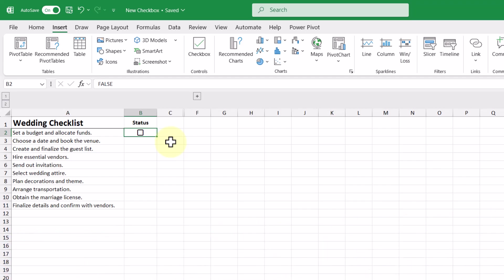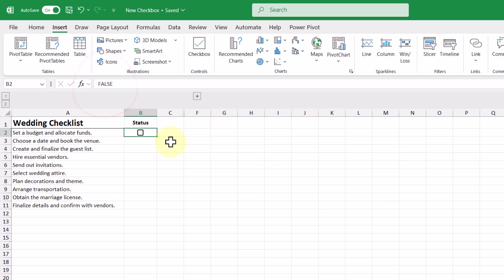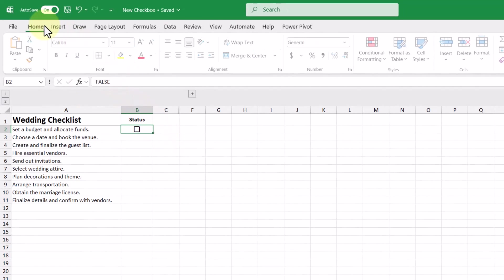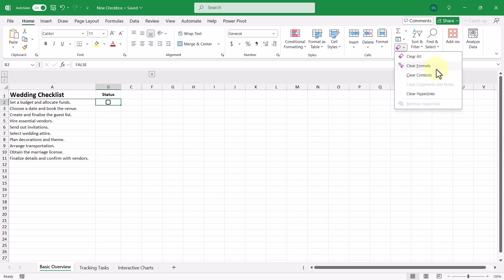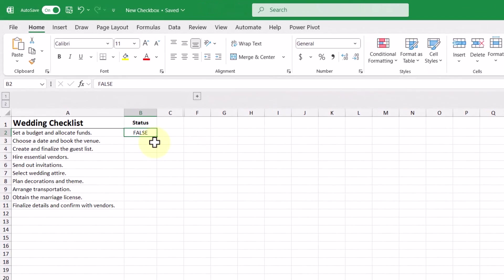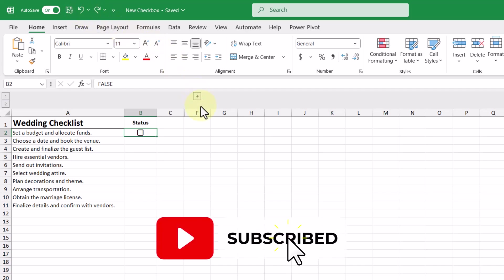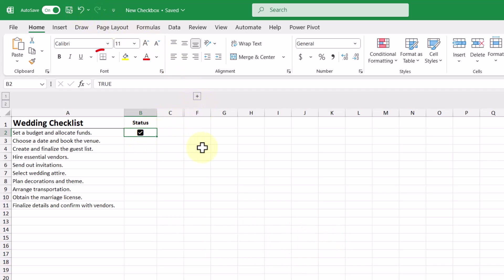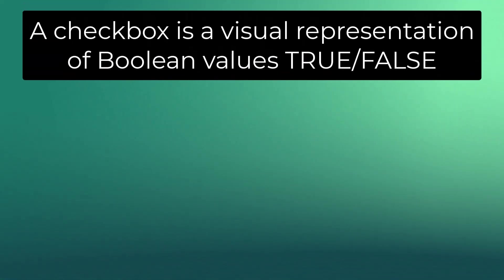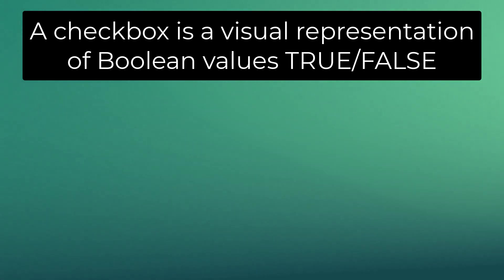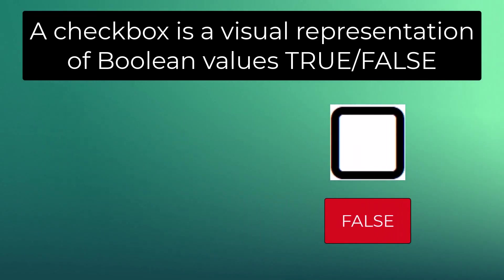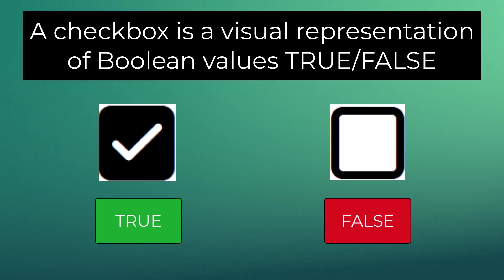Taking a look at the cell, we see a checkbox of course, but if we look closely at the formula bar, we see that the actual value behind it is the boolean value false. We can show this by going to the Home tab and then clearing the formats, and then we can see the word false in the cell. If we undo and then check off our checkbox, we can see in the formula bar the boolean value true. A checkbox is actually a visual representation of the boolean values true and false, where an empty checkbox equals false and a checkmark equals true.